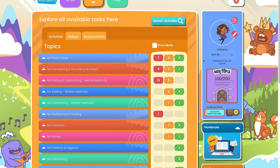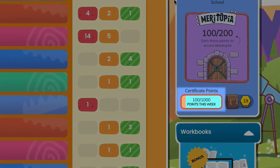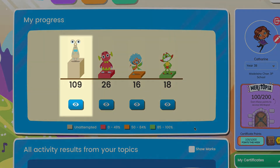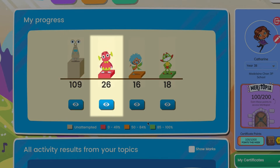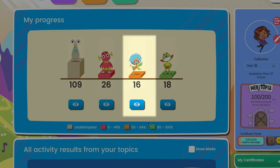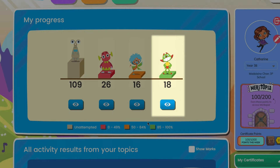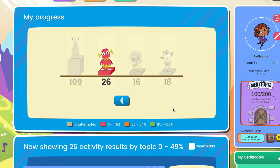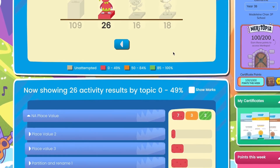To view your child's progress, just click on Points This Week. Now you can see an overview of their progress. The first column represents the number of activities they are yet to complete. The red column represents the number of activities that they struggled with, achieving a result under 49%. And the green column represents the number of activities that they have achieved mastery in. By clicking on each of the creatures, you can see a breakdown of all the activities in this category.